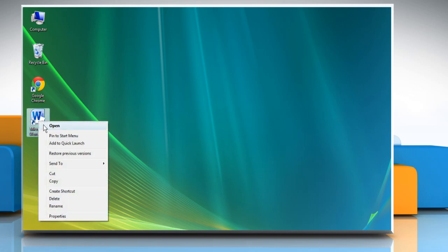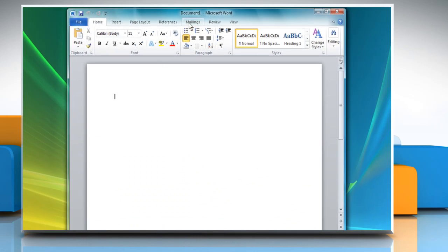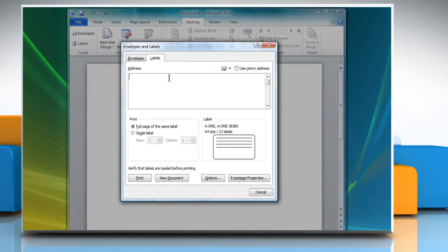Open Word 2010. Click on the Mailings tab. In the Create section, click on Labels. Envelopes and labels dialog box will open.